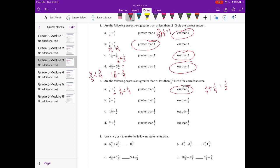Part b: six-sevenths minus one-sixth. Six-sevenths is pretty close to one because it's almost seven-sevenths. If I subtract just one-sixth, I think what I'll have is still going to be greater than one-half.